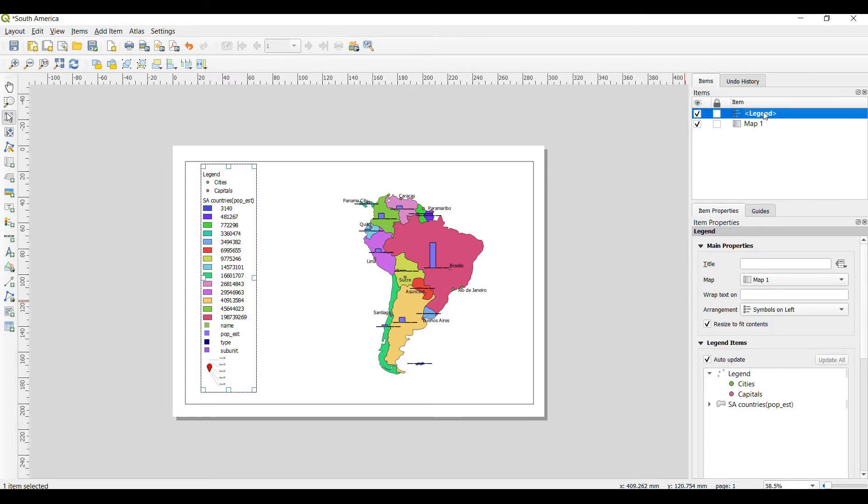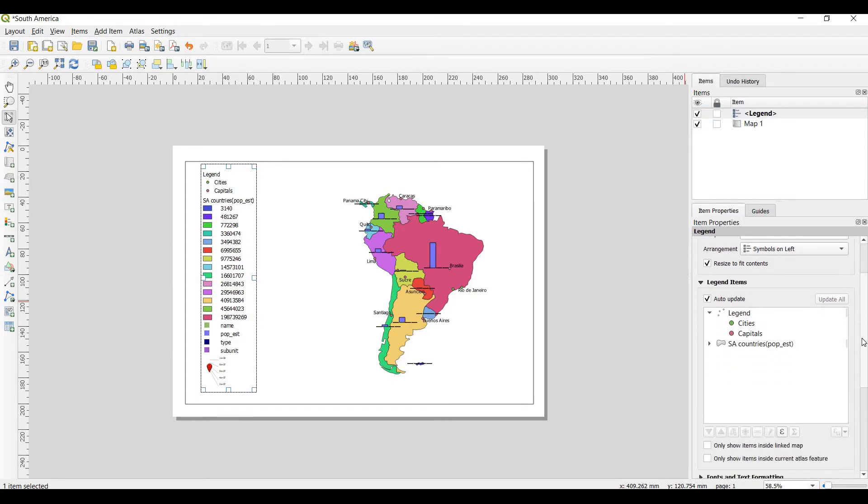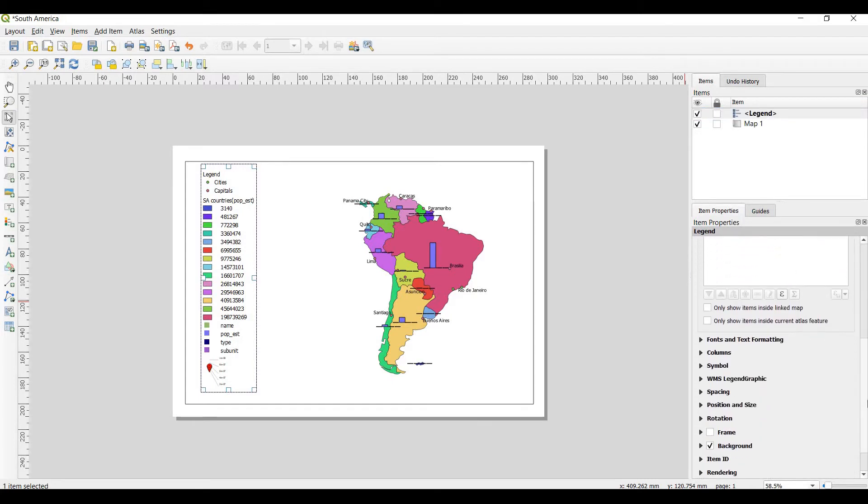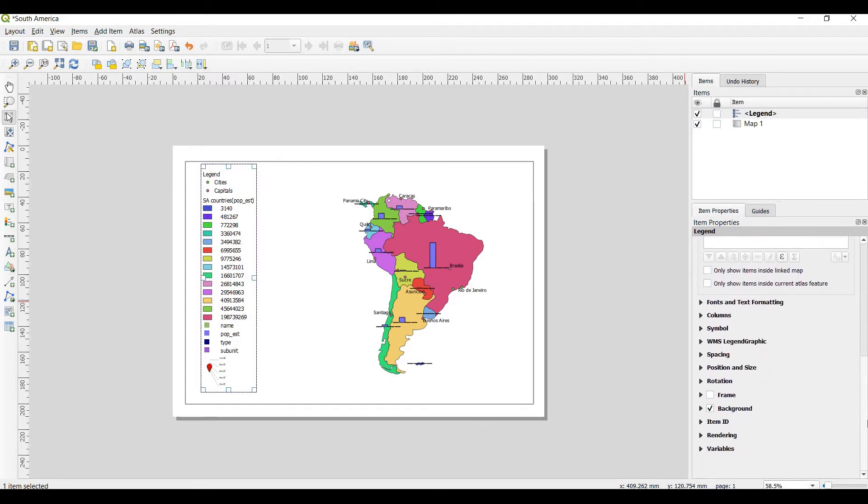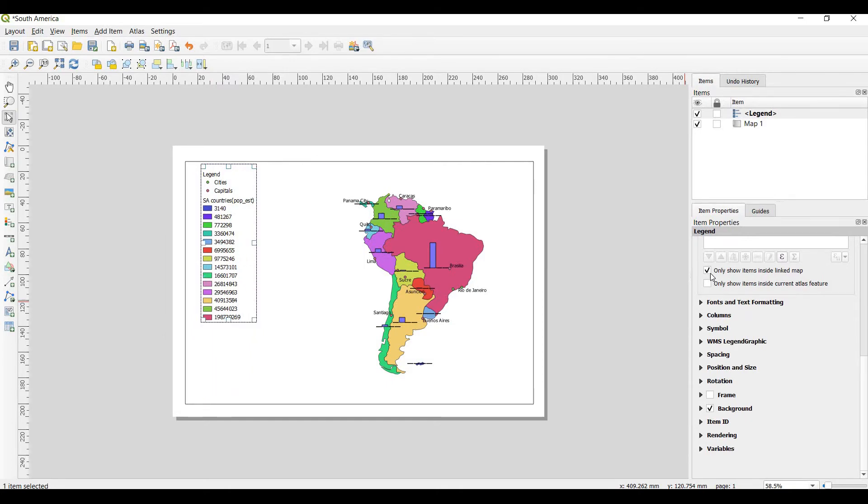Next, you choose some details. Only show items inside linked map, for example.